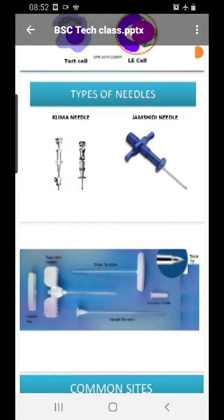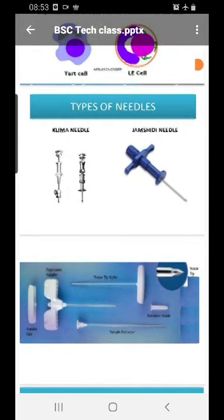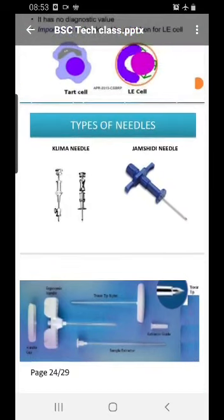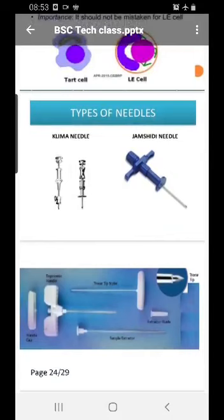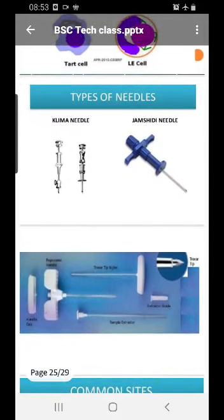Now the last topic is the types of needles used in bone marrow aspiration. You need to know the indications, contraindications, and complications of bone marrow aspiration. Know the different procedures and sites used — in adults and children — as well as the complications and contraindications. The most commonly discussed needles are the Klima needle and the Jamshidi needle.